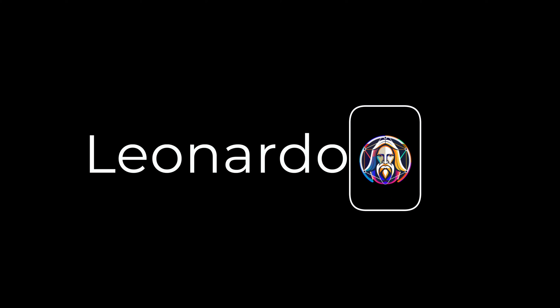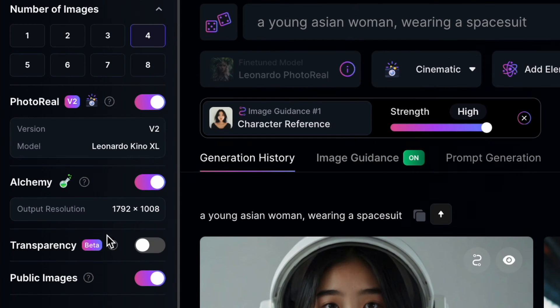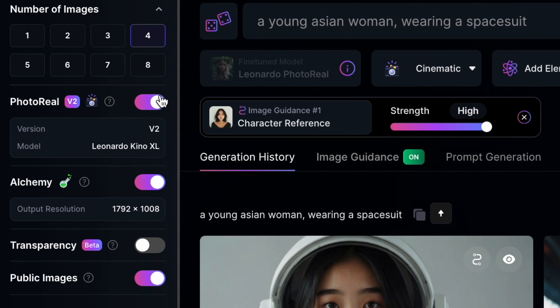Leonardo AI's character reference feature currently works best with the human face as input. The settings I have on are pretty optimal, though it will work with other settings. On the left side panel, I have Photoreal V2 and an XL model. This is typically what will work best right now.